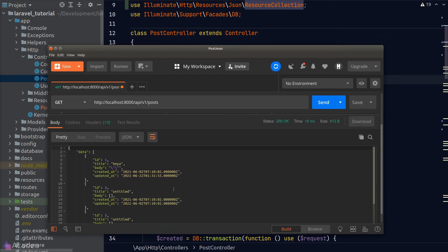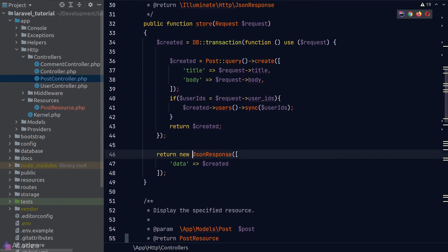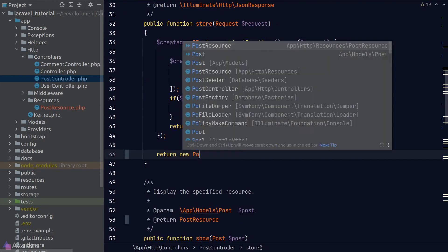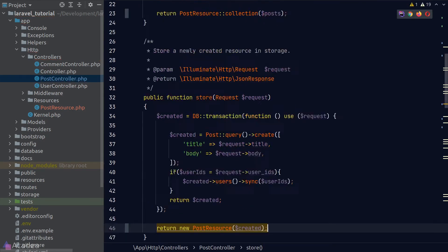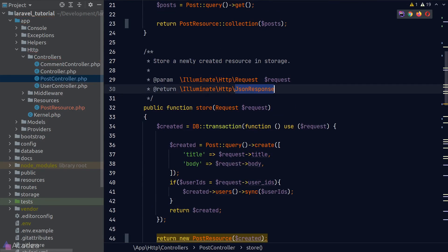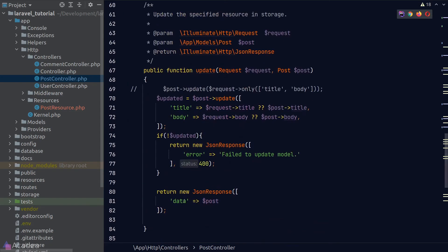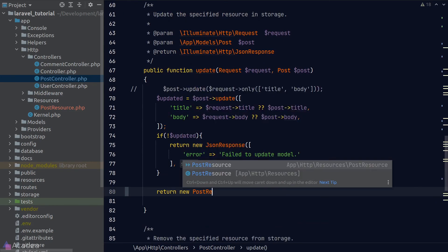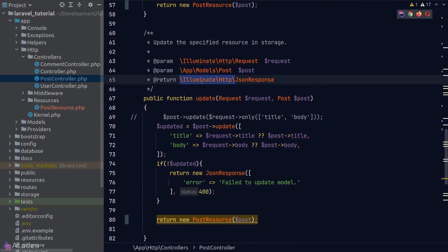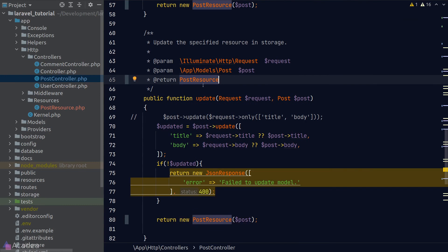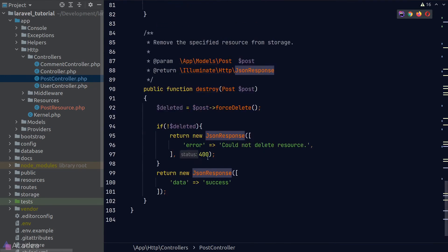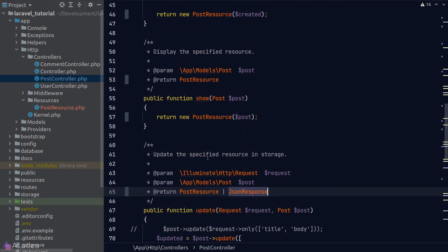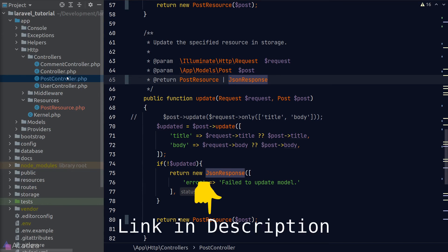Next, we'll just refactor the remaining of our controller to use our post resource. Okay, that's it. We still need to create a resource class for comments and users. I'll leave it as an exercise for you. Again, a solution will be in a repository of this project. The link is in the description.